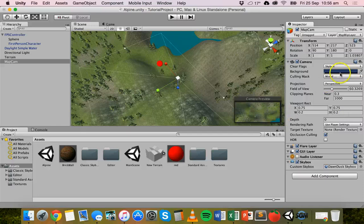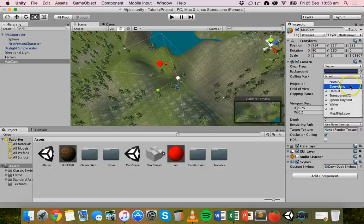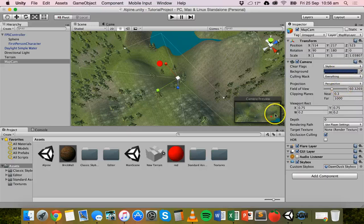Just so you can see that it actually works. We'll go back and click on everything because we do want to see the red blip in the map cam view.